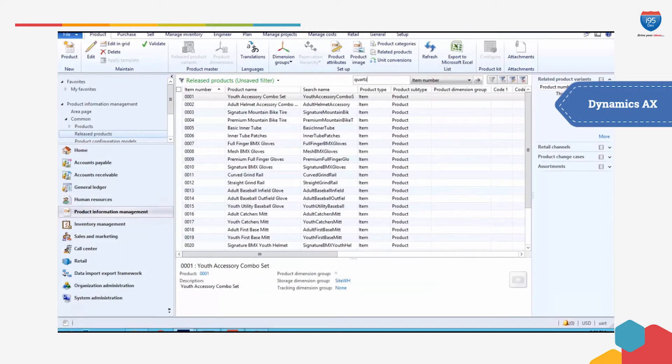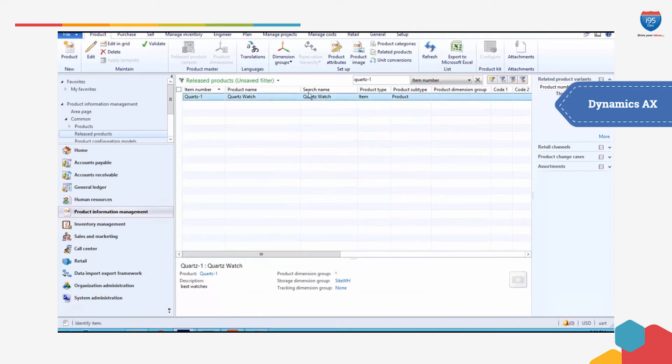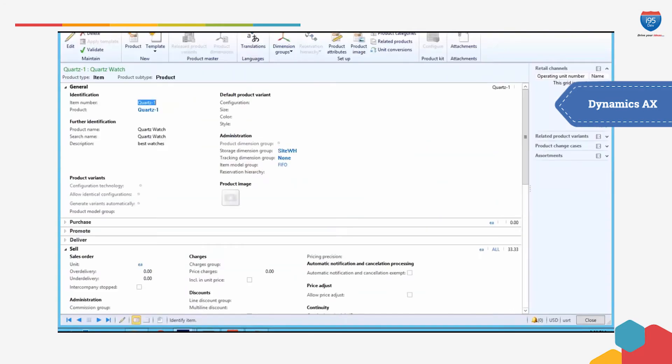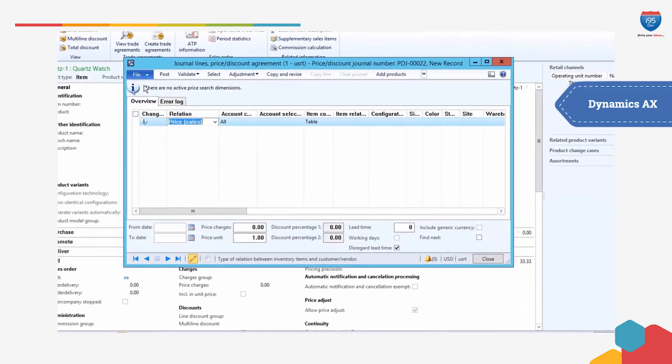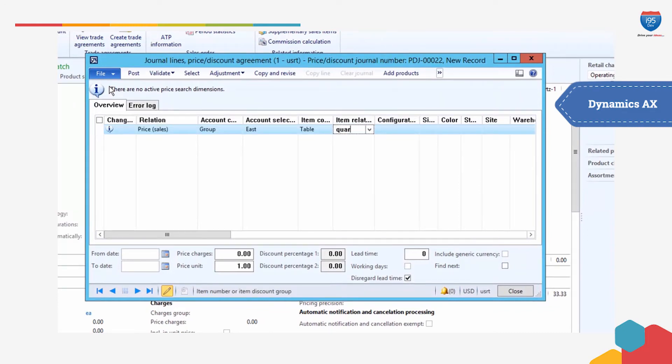In this video, we will demonstrate how businesses can leverage Magento e-commerce and i95Dev's Magento Dynamics AX integration to offer your customers a superior shopping experience while addressing these challenges.